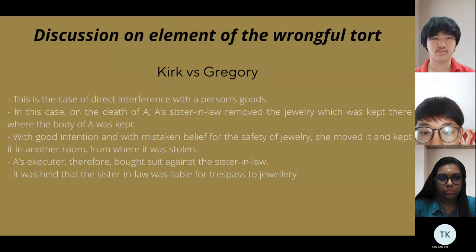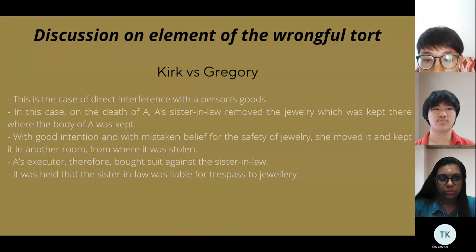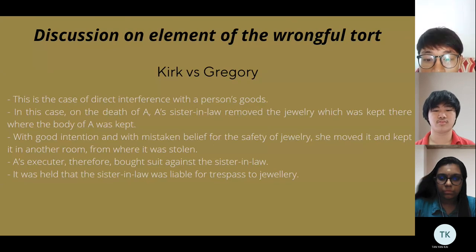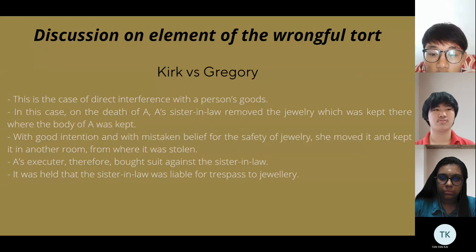In an action by an executor against a sister-in-law in respect of the jewelry, it was held that since the interference was not reasonably necessary, she was liable. I now pass to Gayatri for the conclusion.